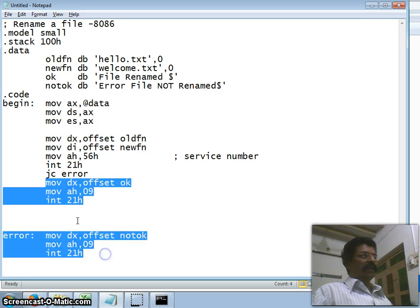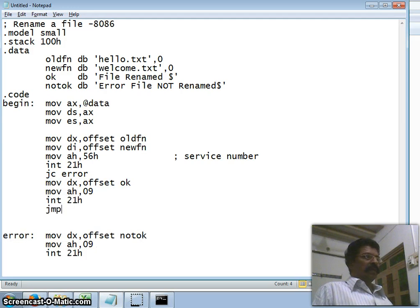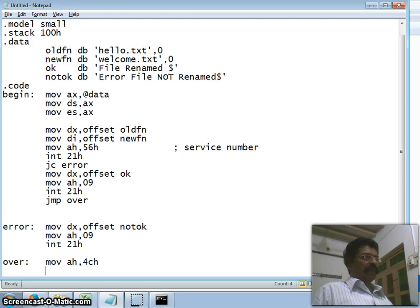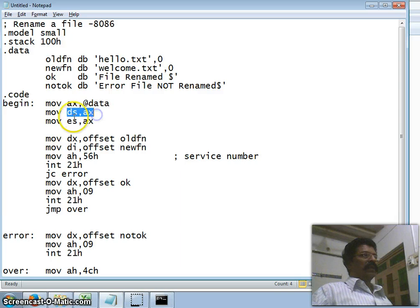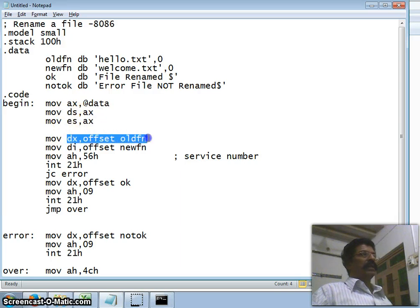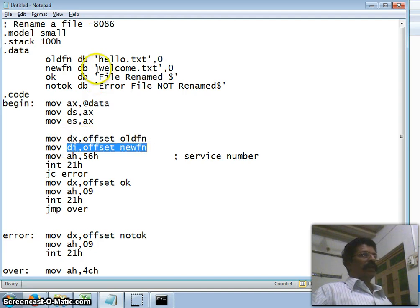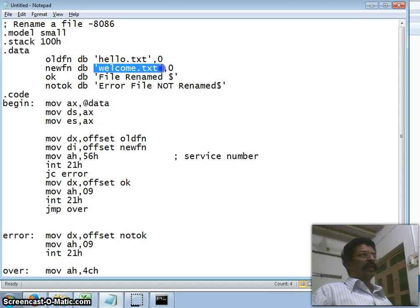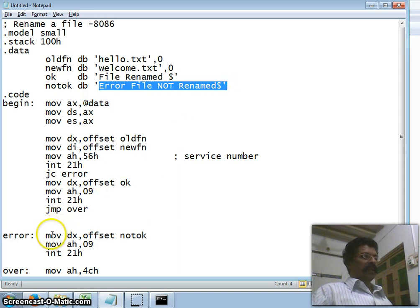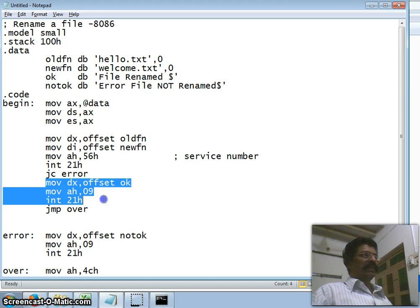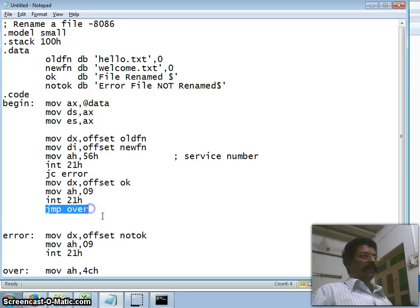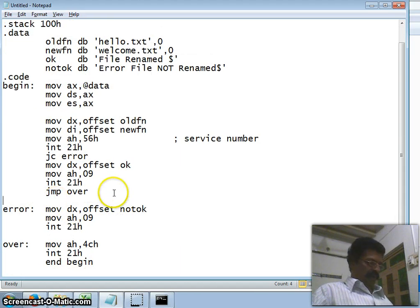After displaying the success message, it should not also display the failure message, so I make an unconditional jump to a label 'over'. In 'over', I terminate: MOV AH, 4Ch; INT 21h — the service number for exit to DOS. So DX points to old_file_name, DI points to new_file_name — renaming hello.txt to welcome.txt.